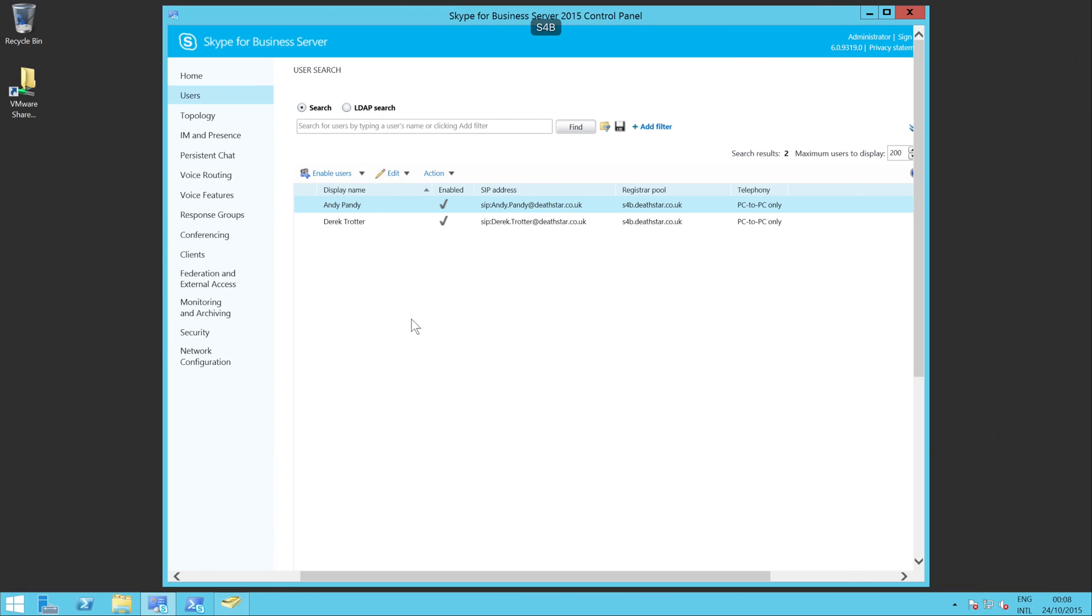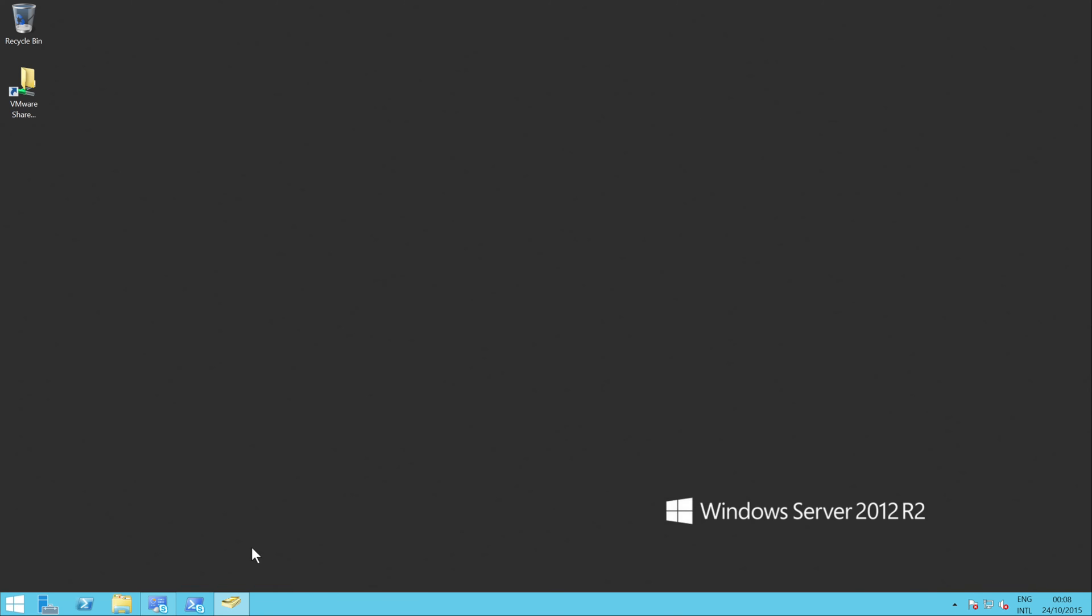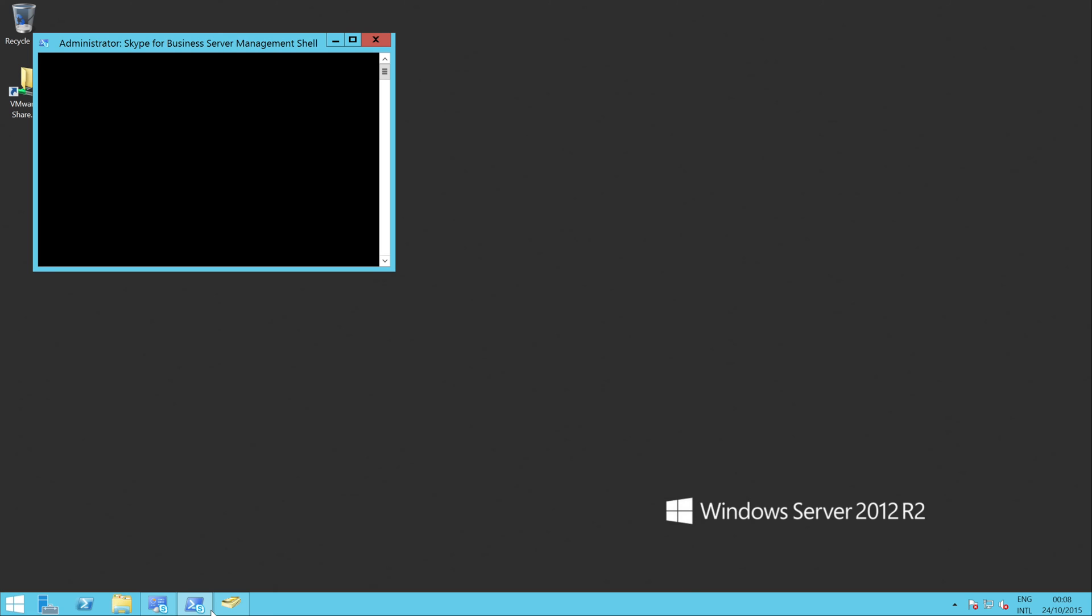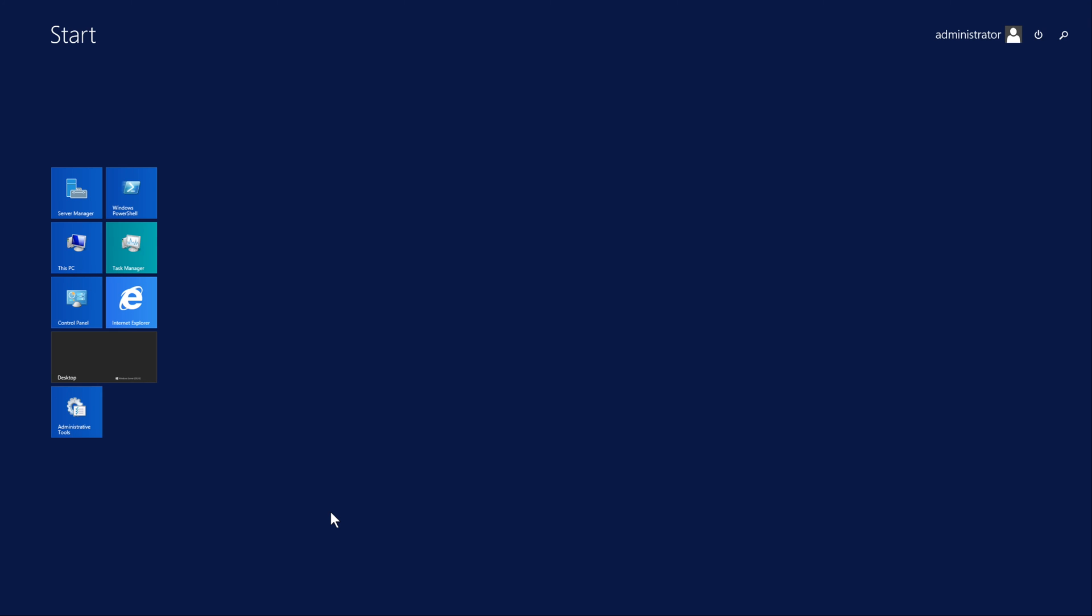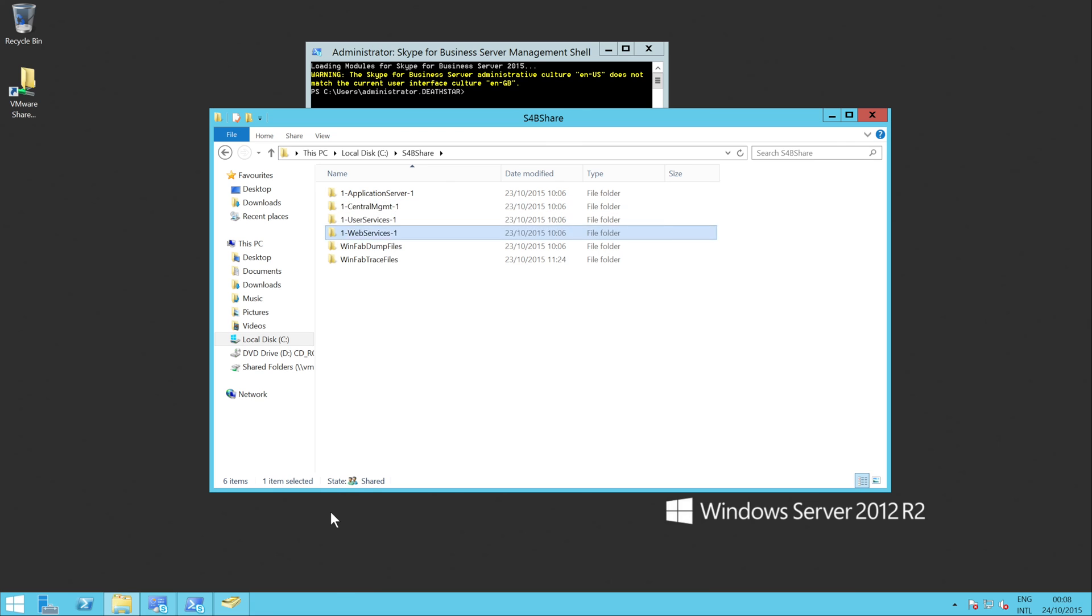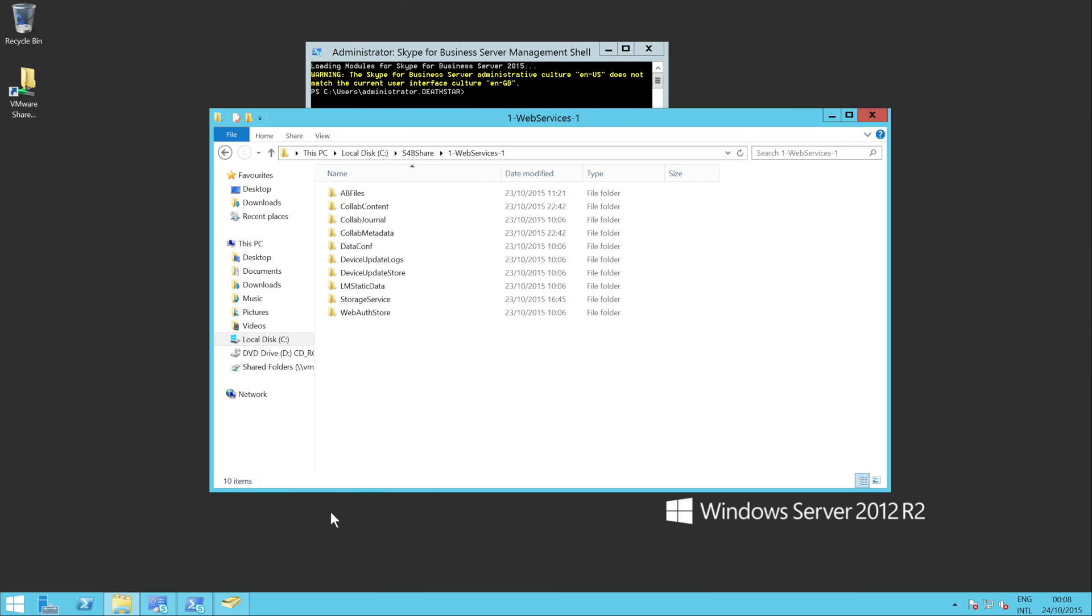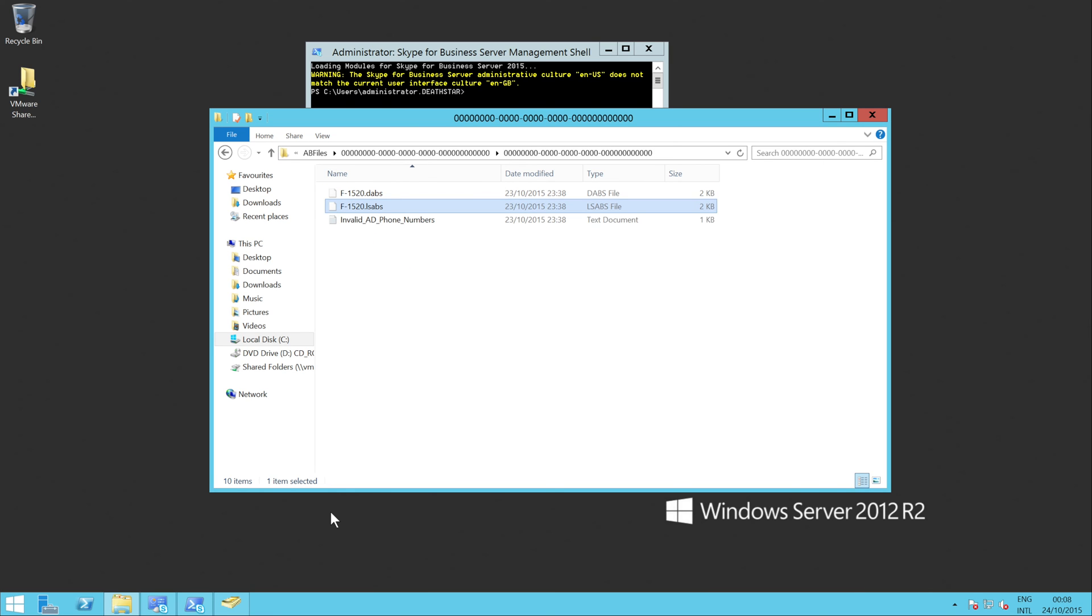For example on my platform here what I can do is just fire up the Skype for Business shell. What I'm going to do is actually just delete my address books and get rid of them.